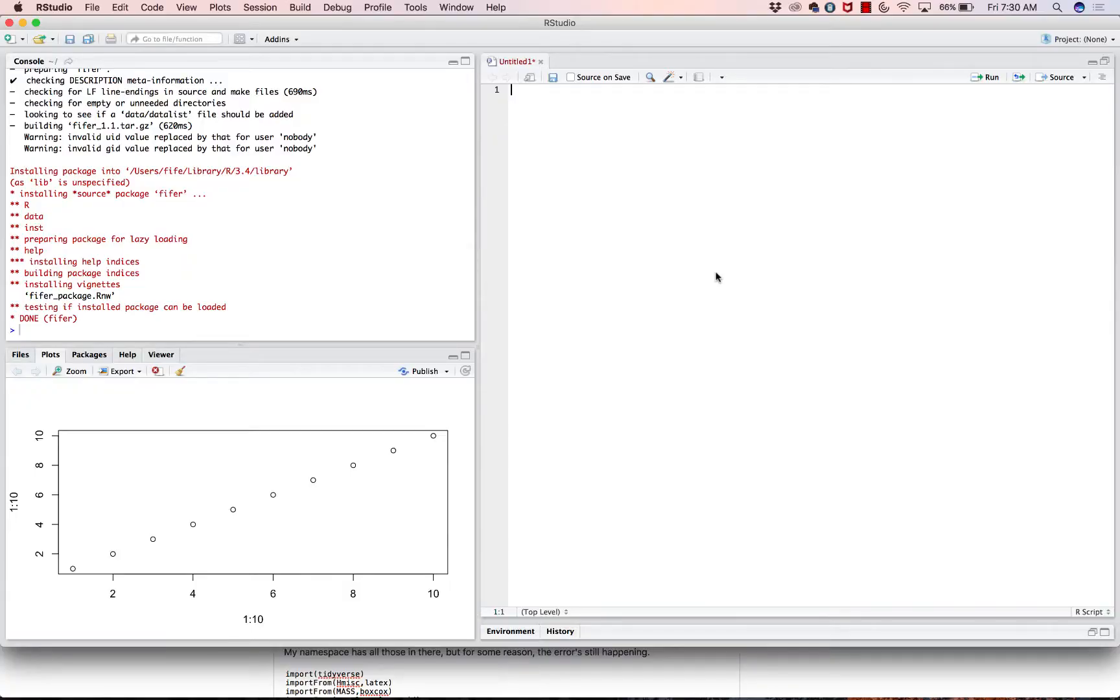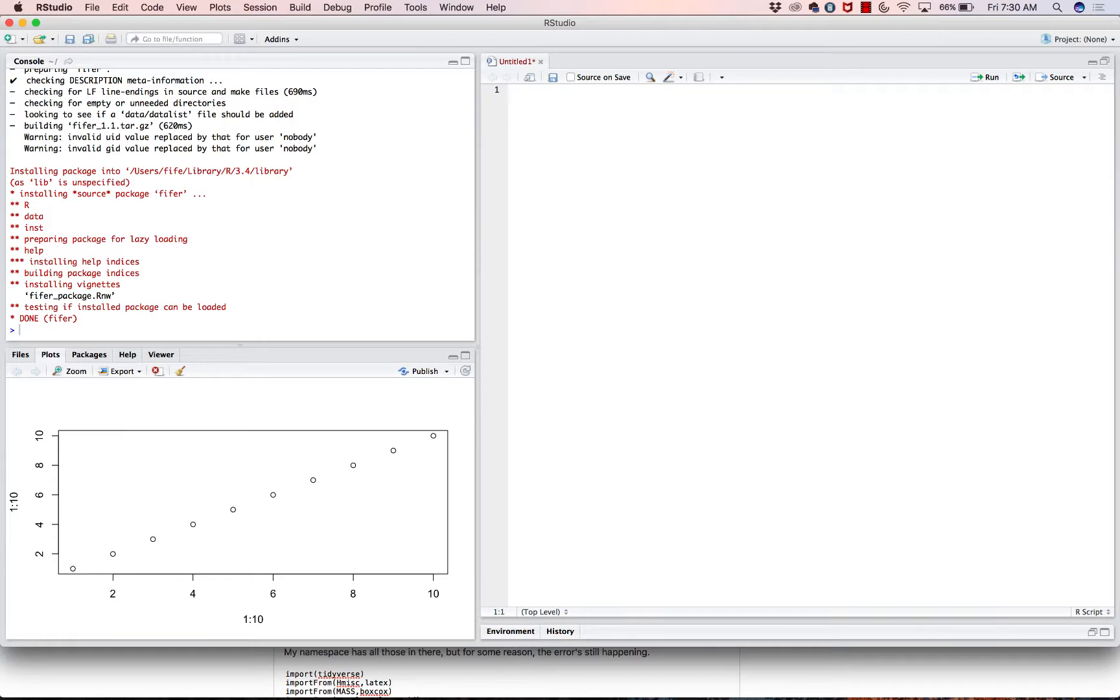So today I'm going to show you very quickly how you can install or load a data set into R. If we were to go back here, let's say you collected IQ data on a hundred people. You could go in here and say C 101, 85, blah blah blah. You could write it all down, but that would be absolutely ridiculous. And we don't want to do that.